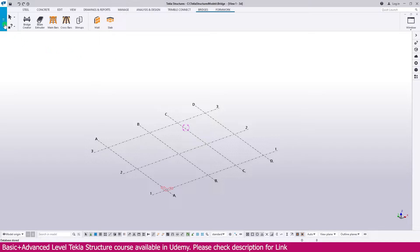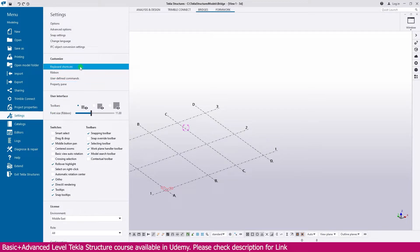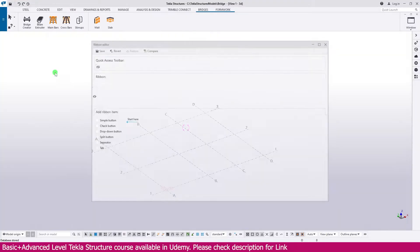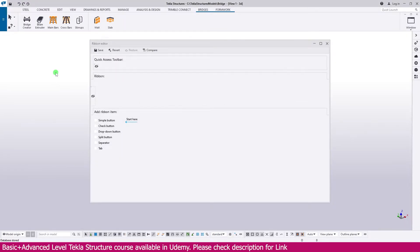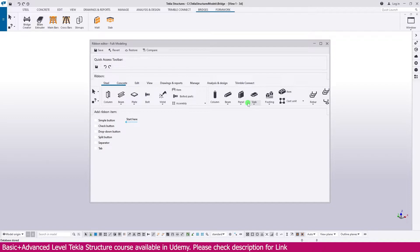Just go here, go to the file menu and go to the settings and here it is customize. Select here Ribbon. Once you select the Ribbon, you can see what tabs are available in this Ribbon.